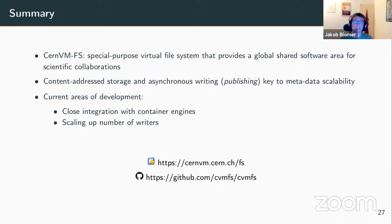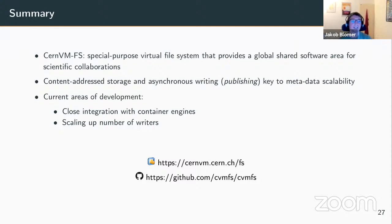CVMFS is a special-purpose versioned file system that provides a global shared software area for scientific collaborations. It uses content-addressable storage and asynchronous writing — these are the key ingredients to keep it scalable for a very large number of readers. We work on container integration and scaling up the number of writers. You can find us on the website and GitHub. Thank you very much for your attention.